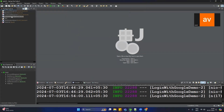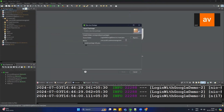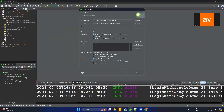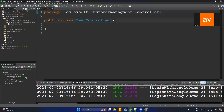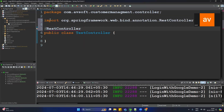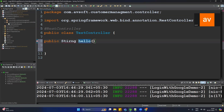Our application is ready. Create a new package for the controller — name it dot controller. Then create one controller class, let's call it TestController. Add the @RestController annotation and then create one API — public String hello.